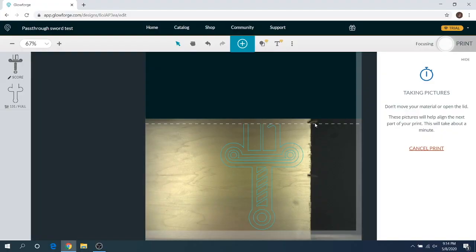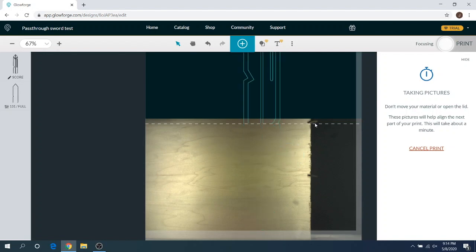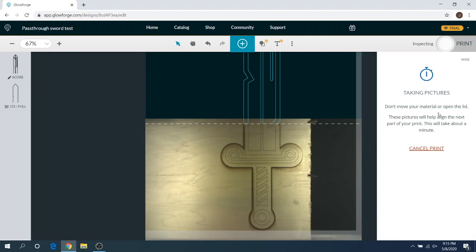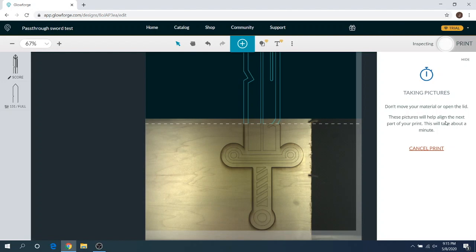All right, you guys. So as you can see, I'm going to wait for the fan to power down here so you can hear me a little bit better. All right. So the fan is now powered down. As you can see, I did not move the material at all. And as you can see off to the right here, it says, do not move your material or open the lid. They're taking pictures right now. So this is going to be the next section in the print. So we're going to wait for this to finish. And then sooner or later, it's going to tell us to move this.